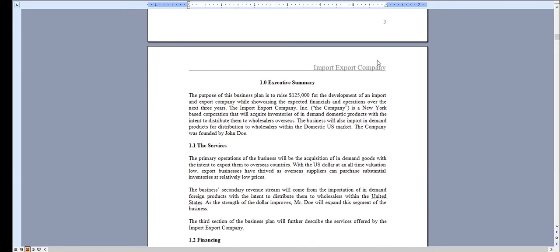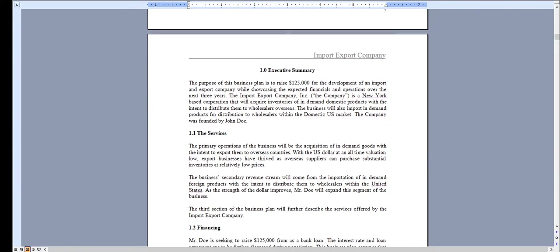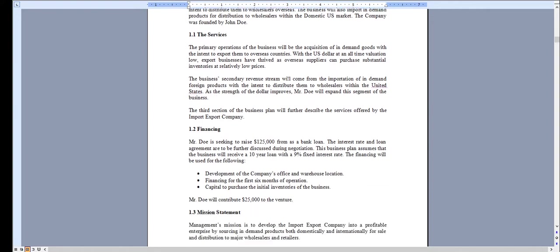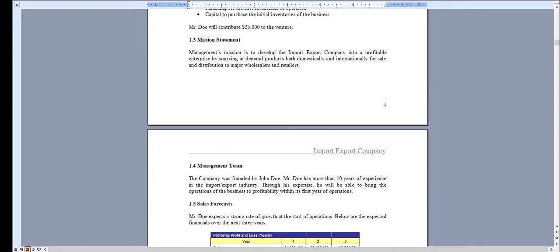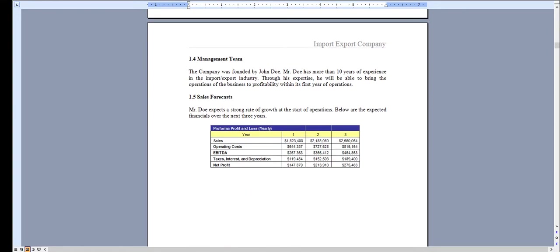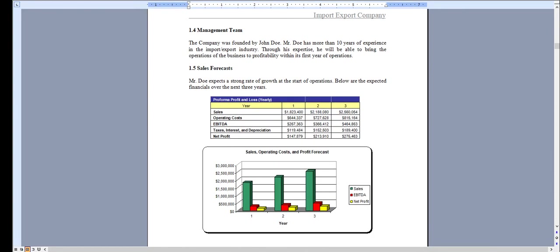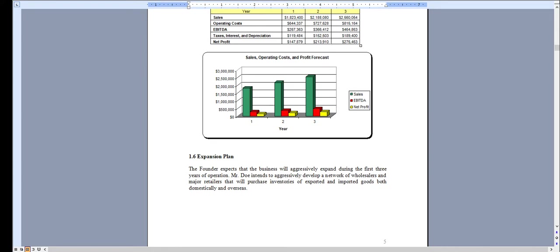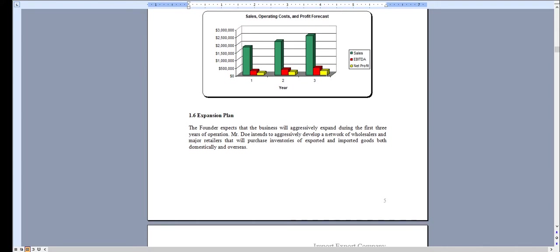It starts with the executive summary outlining the operations of the import-export business. And all the charts and graphs that you see here can be modified specific for the needs of your business.